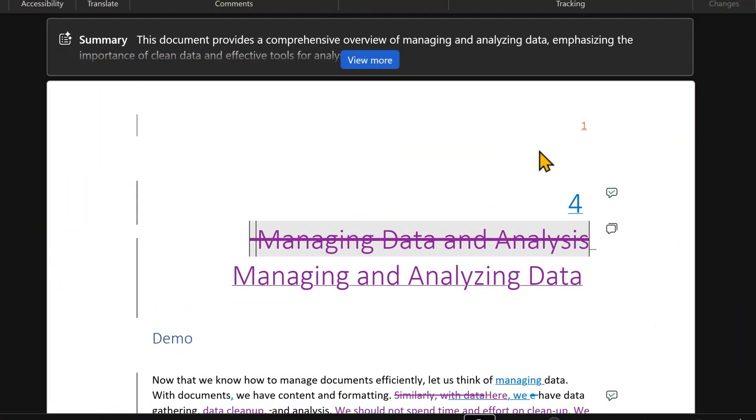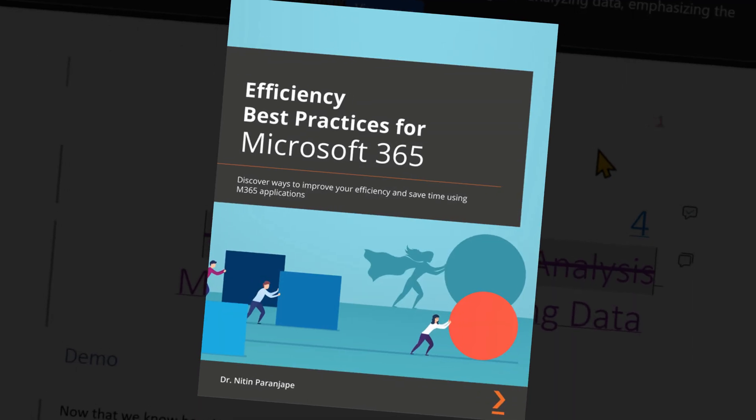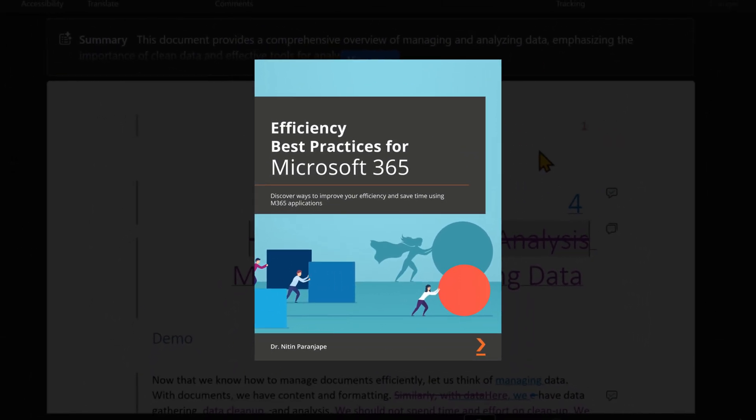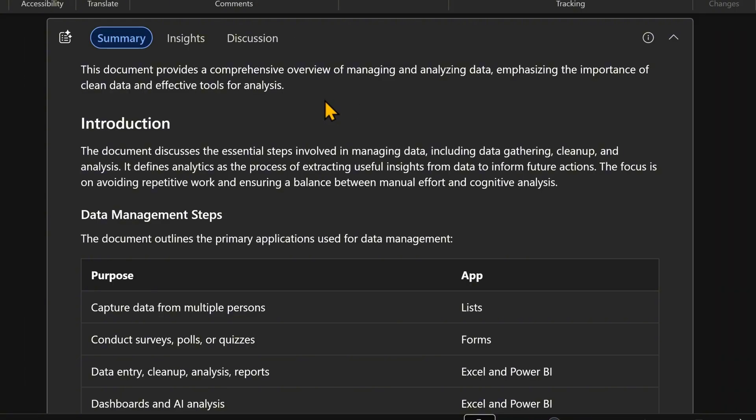Now here is another great feature. This is in fact a chapter on data management from my book on efficiency improvement. As soon as you open a document, it summarizes it. This is the summary, which is great.